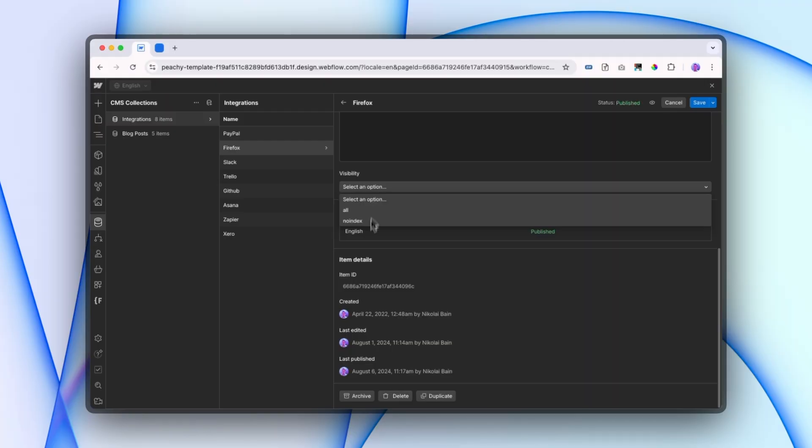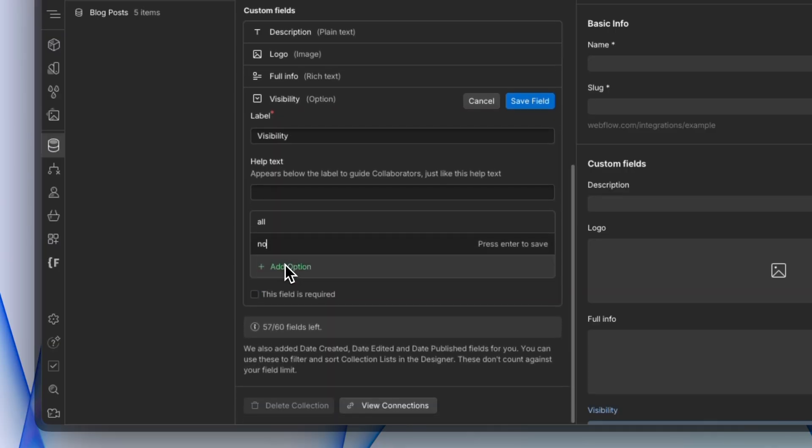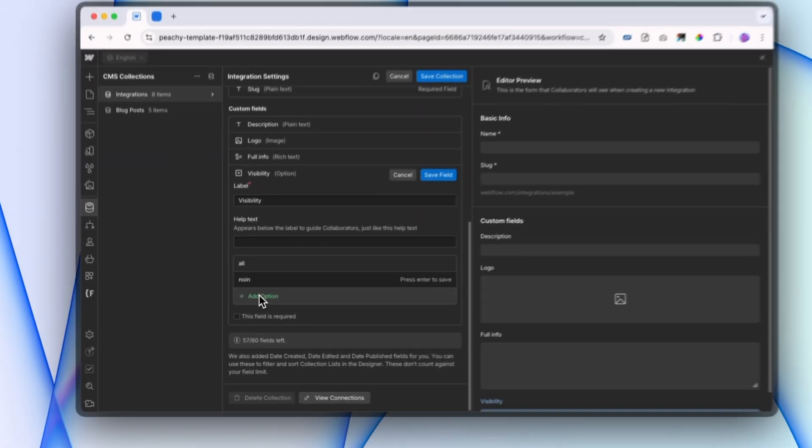So today we're going to set up our CMS collection to be able to show or hide different CMS items within that collection. We're going to add a dropdown to our CMS to be able to hide or allow these items.